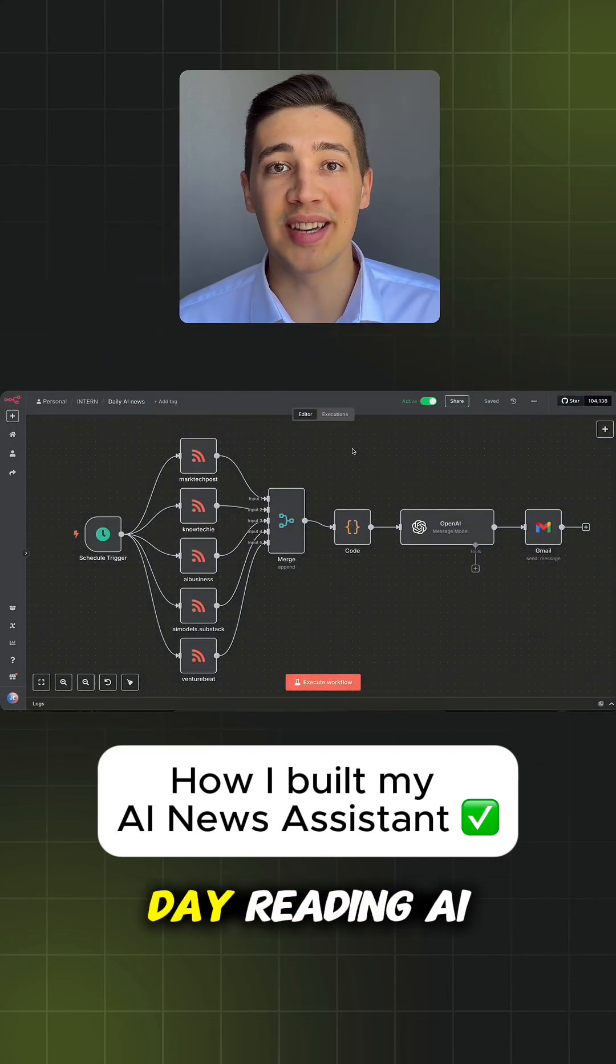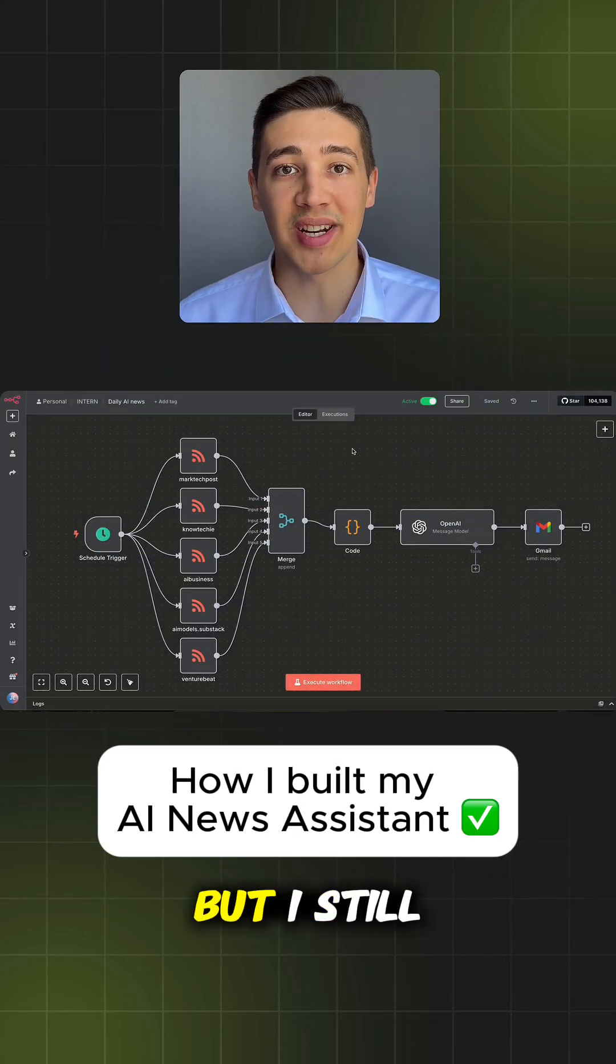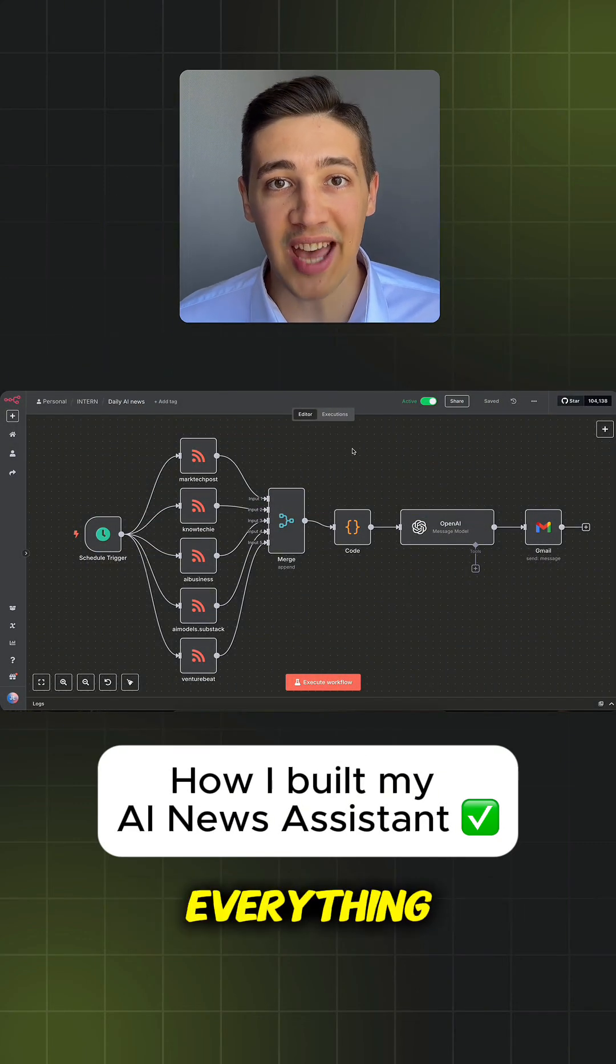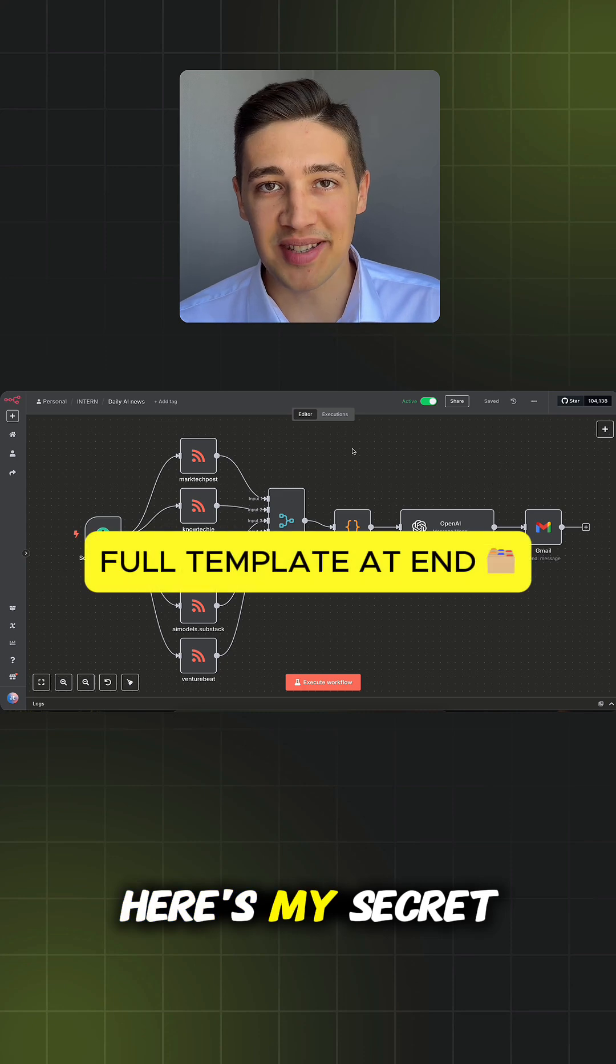I stopped spending two hours a day reading AI news, but I still know more than people who read everything. Here's my secret.